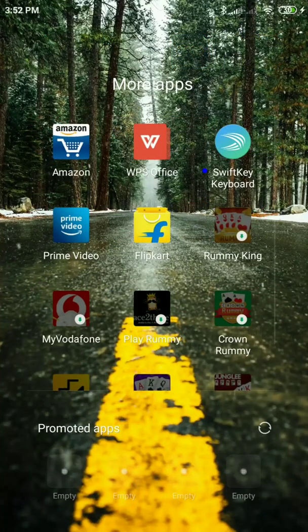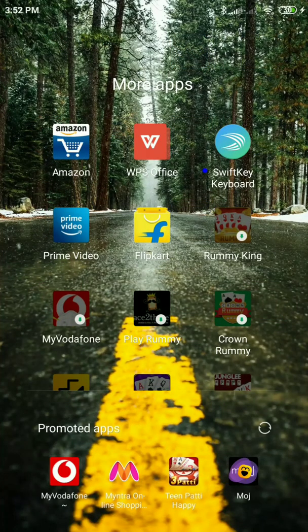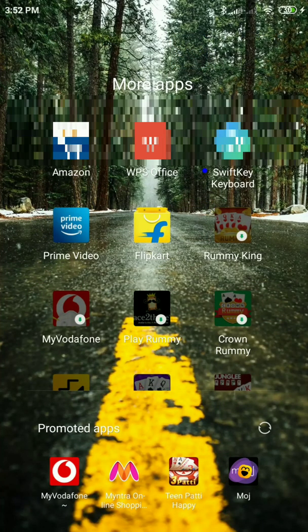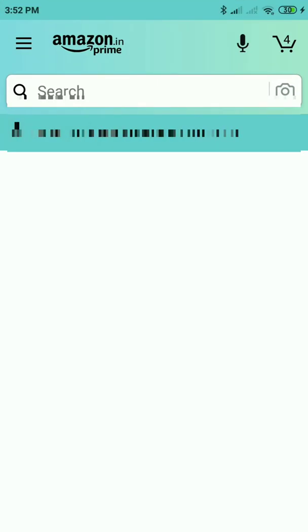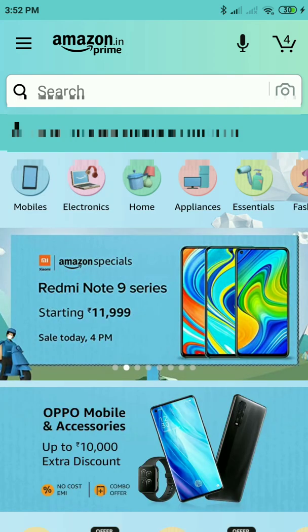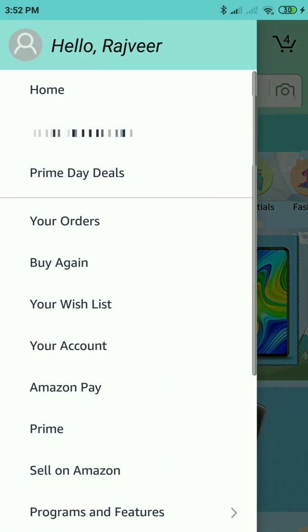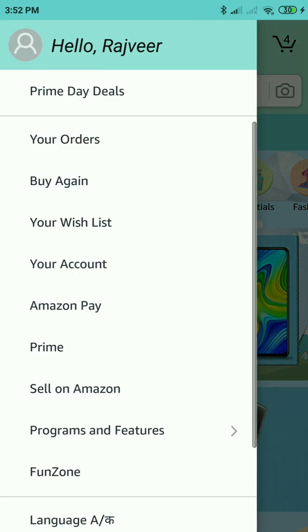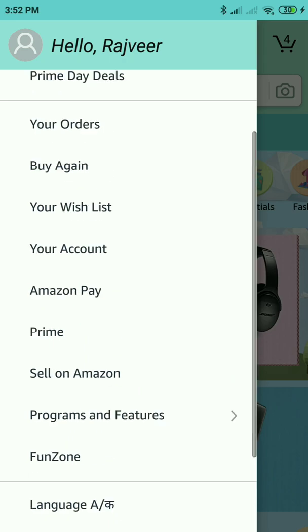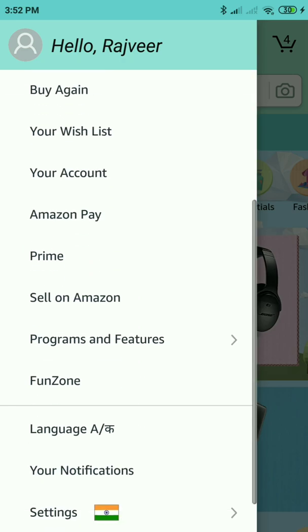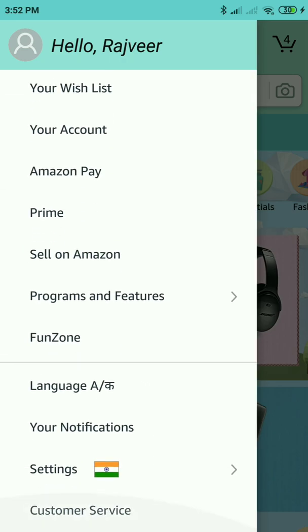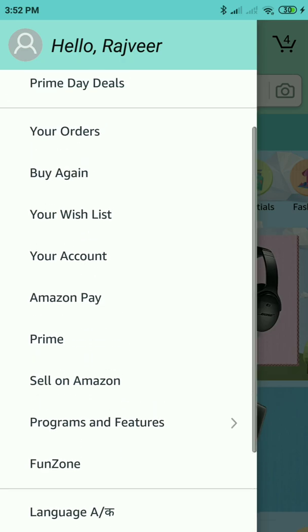Hi friends, my name is Rajveer. In this video I'm going to show you how to delete saved payment information from Amazon. Click on the hamburger sign, which is also the three lines appearing on the top left hand side corner, then click on 'Your Account' — it will take you to another interface.